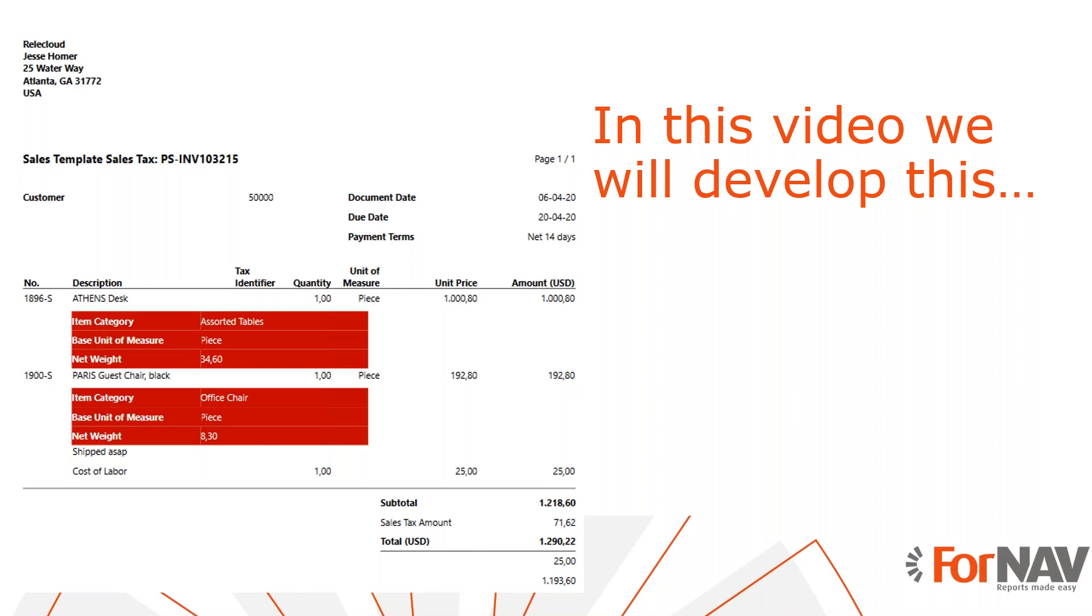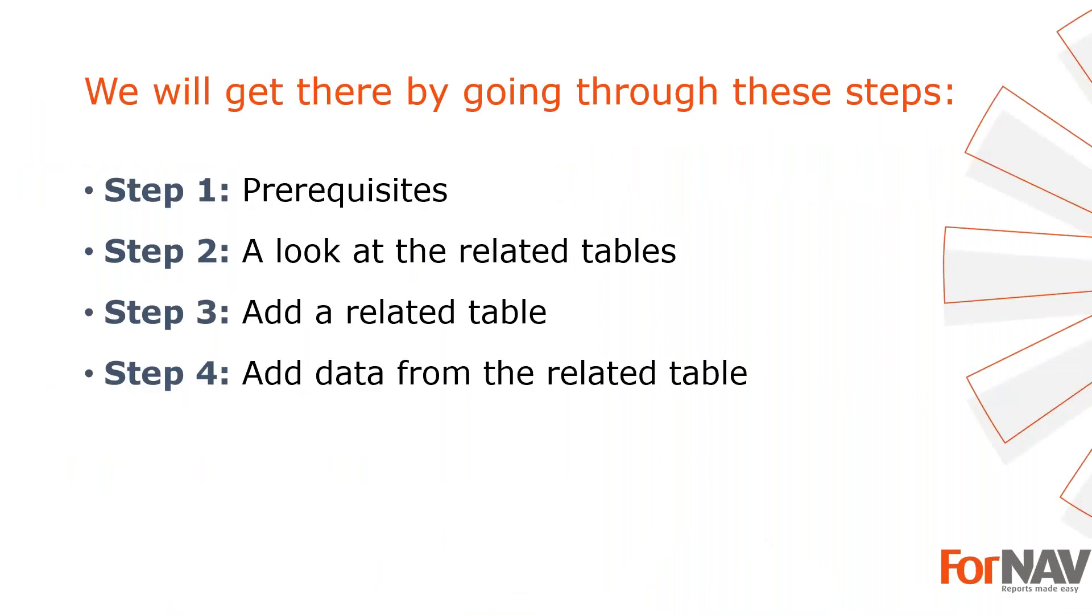To demonstrate how to add related tables to a ForNav report layout, I'm going to use these steps: Step 1 - prerequisites, what do I need to get going. In step 2 we will have a look at the records collection. In step 3 we will add a new record to the record collection, and in the fourth and final step I will add the required data to the page.